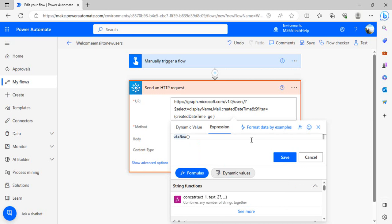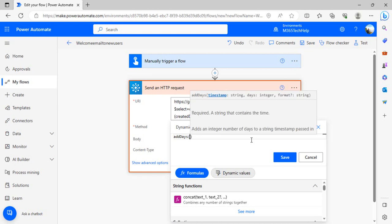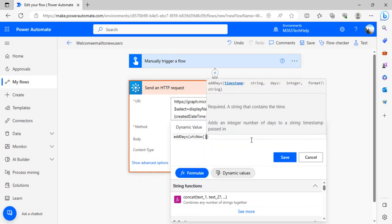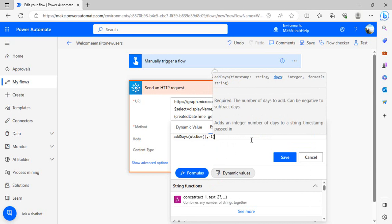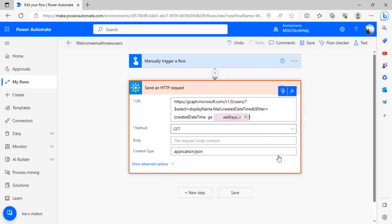But I wish to have the date prior to this one, just one day before, so that I can fetch the users that were created last day. I'll use the addDays function to my utcNow minus one, so that I can get the date previous to my current date, one day before my current date. I'll save it and run this again.